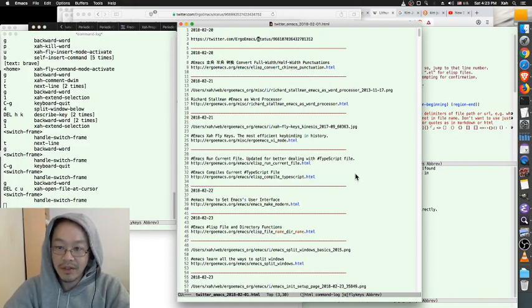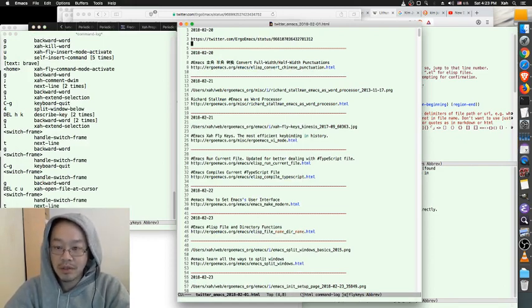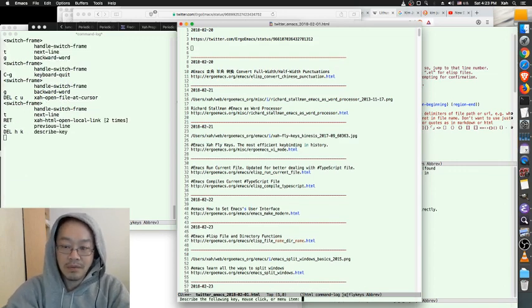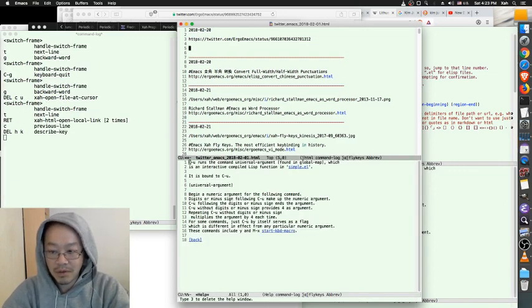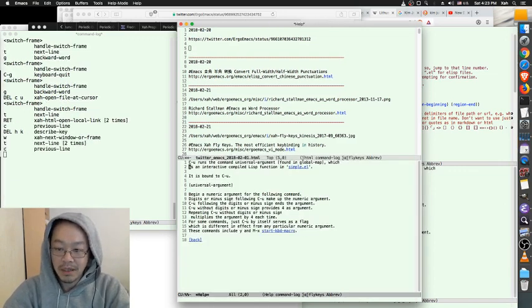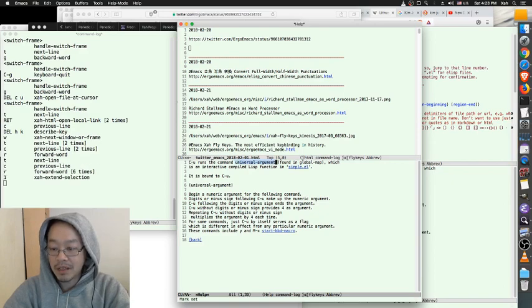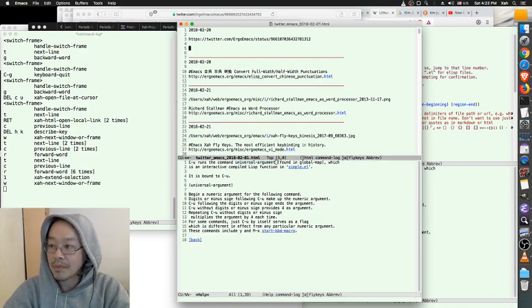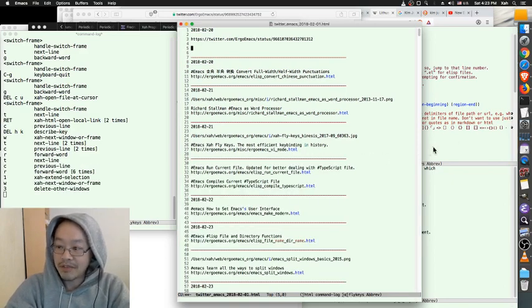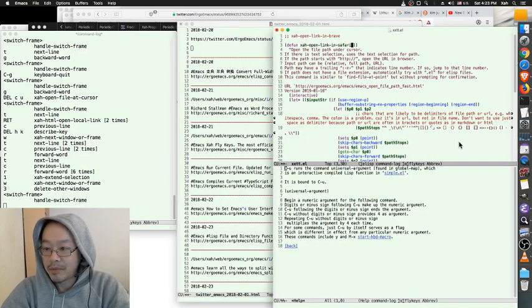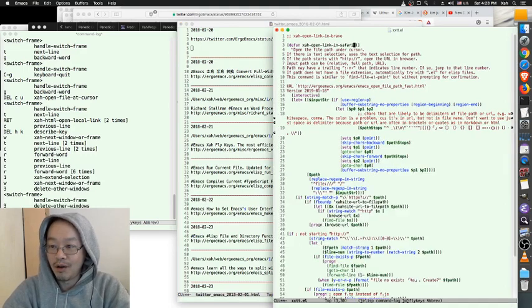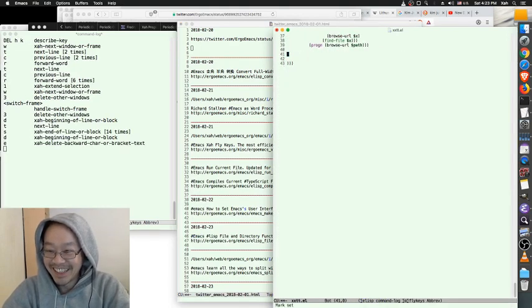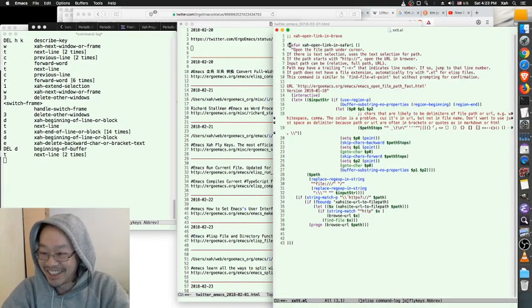When I want to go to Safari I can call universal command which is control-u. What control-u does is - let me show you - it calls universal argument.